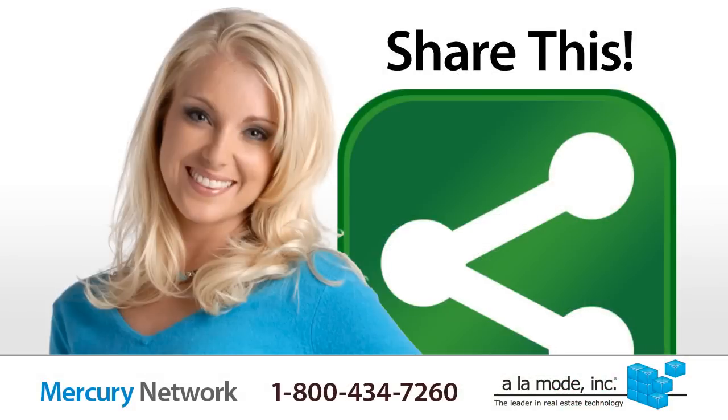It's also handy for appraisers, real estate agents, and even borrowers, so feel free to share it with your staff, colleagues, and clients.